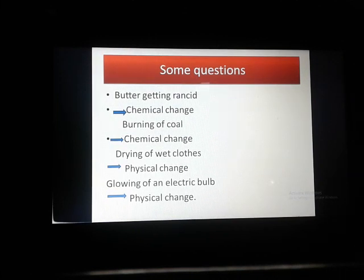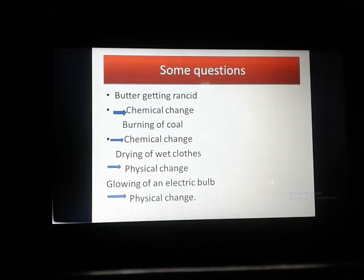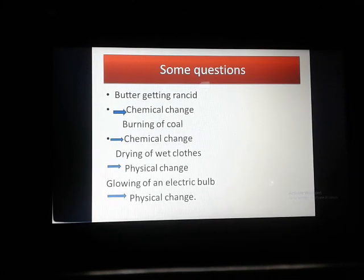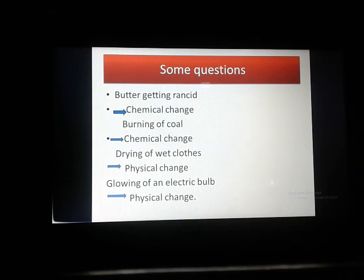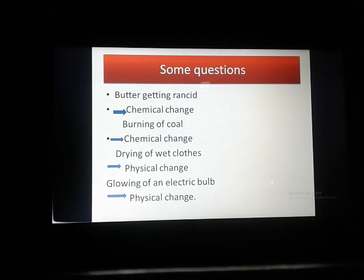The last example is glowing of an electric bulb. Glowing of an electric bulb is a physical change. Why? Because you can reverse it — it is not a permanent process, it is a very temporary process. That's why it is a physical change.